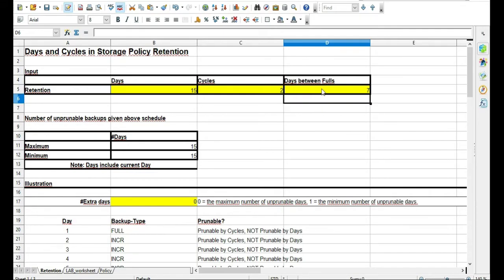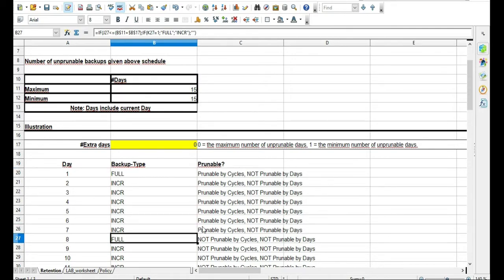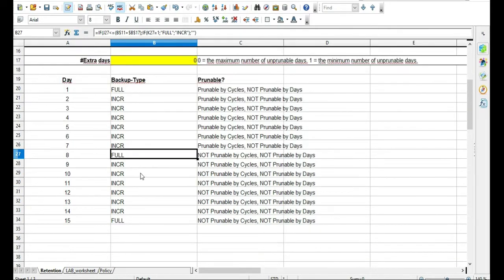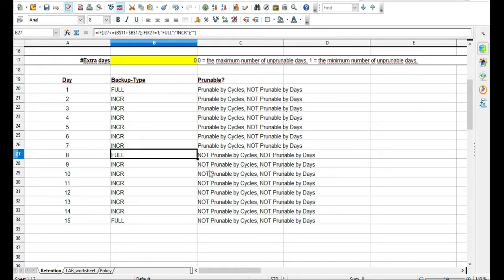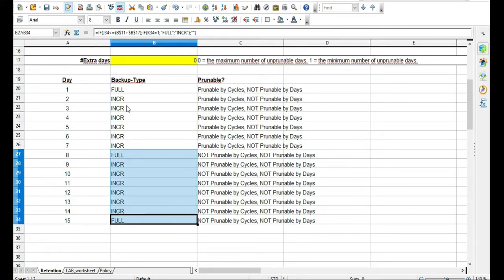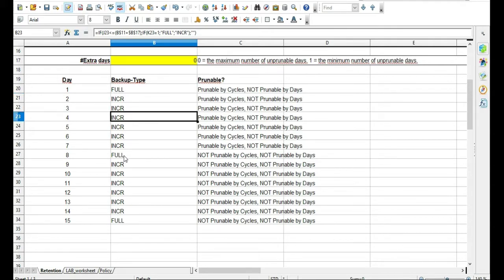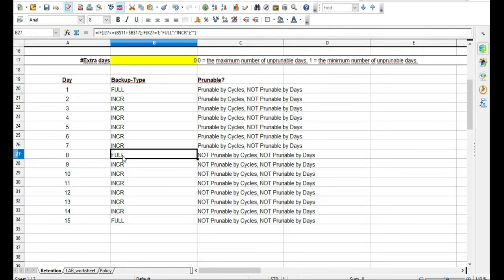For our lab scenario we'll put seven days between fulls — from Friday to Friday, that's Friday, Saturday, Sunday, Monday, Tuesday, Wednesday, Thursday, then full again on Friday. The two cycles represent the two fulls — you can't prune or overwrite those. You've met 15 days and you've met the two cycles. Everything else you can prune. It always has to have at least two fulls at all times — that's what cycles means.